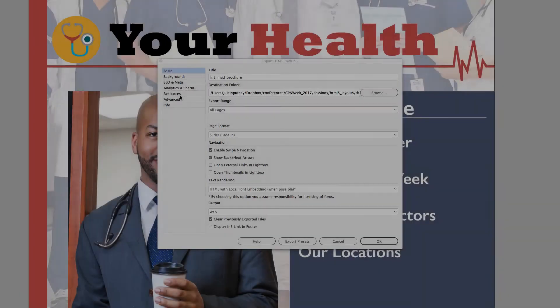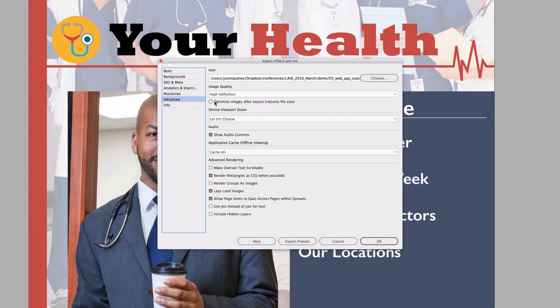Hi, this is Justin from Ajar Productions. In this video, I'm going to quickly show you a new feature that's coming out in N5. You may know that Adobe applications, even Photoshop, don't make the smallest images possible. There are services like TinyPNG and apps like ImageOptim that will crunch your images down to an even smaller size. This is an extremely useful thing for a website or a mobile app.